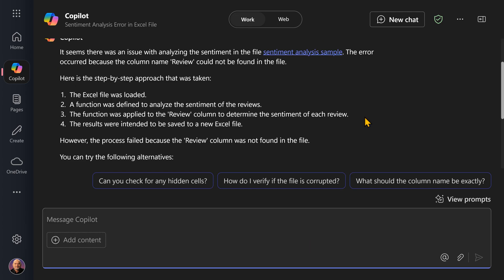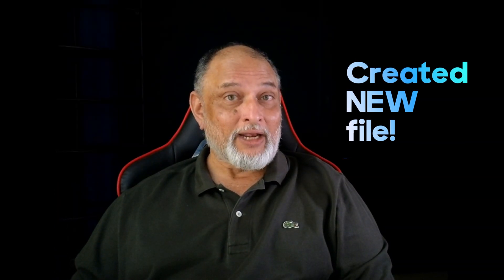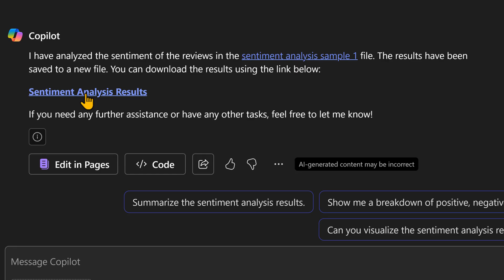Now apparently it requires a column called 'review.' The column called 'feedback' doesn't work, so let's try that. I saved it and created a new file. It added the sentiment there and is asking me to open the file.